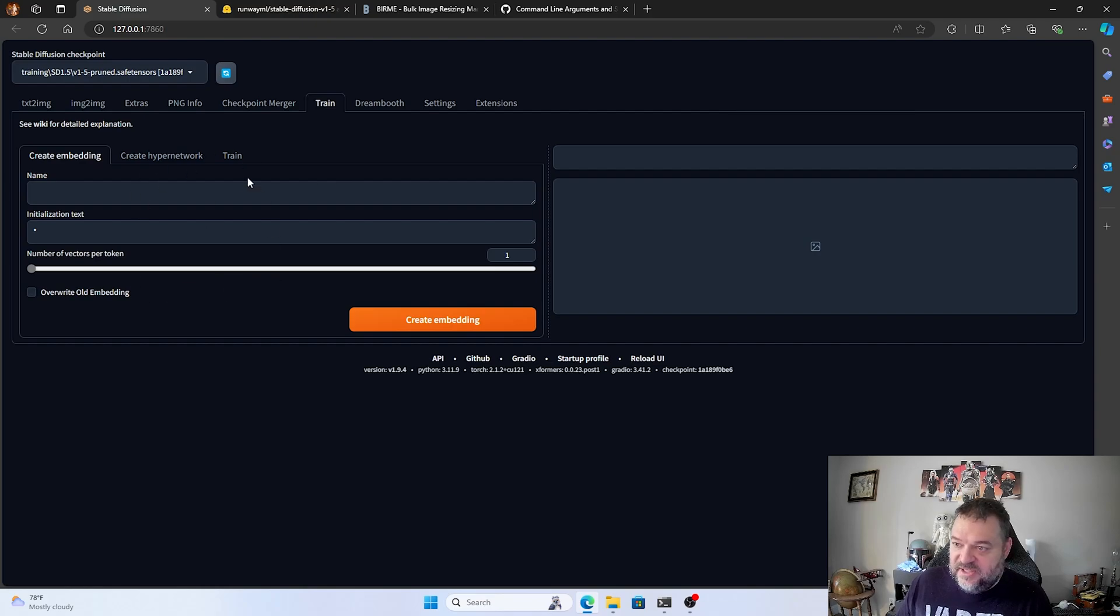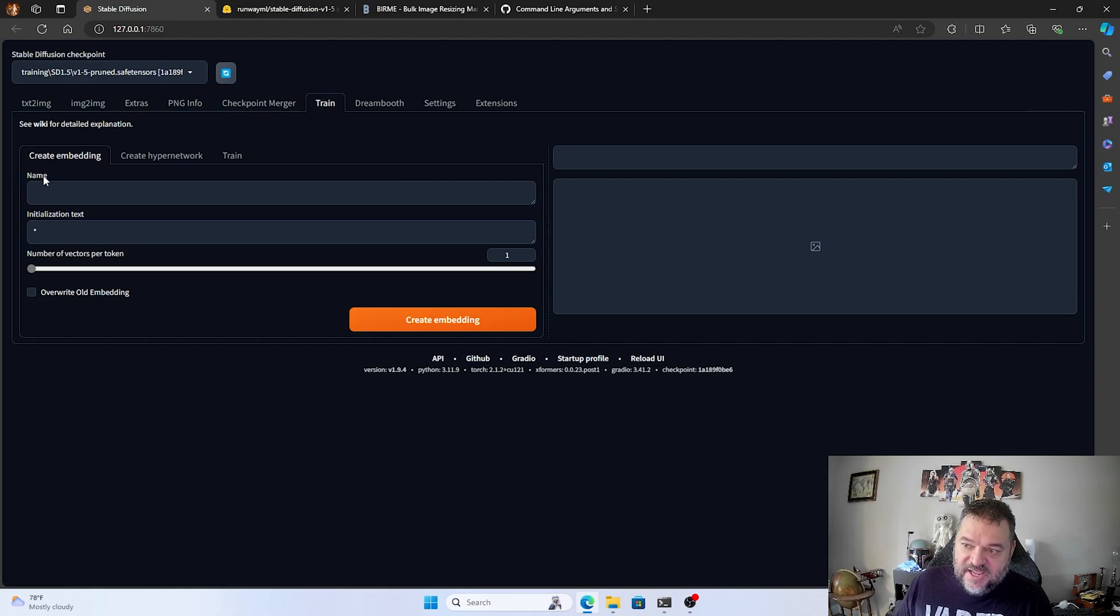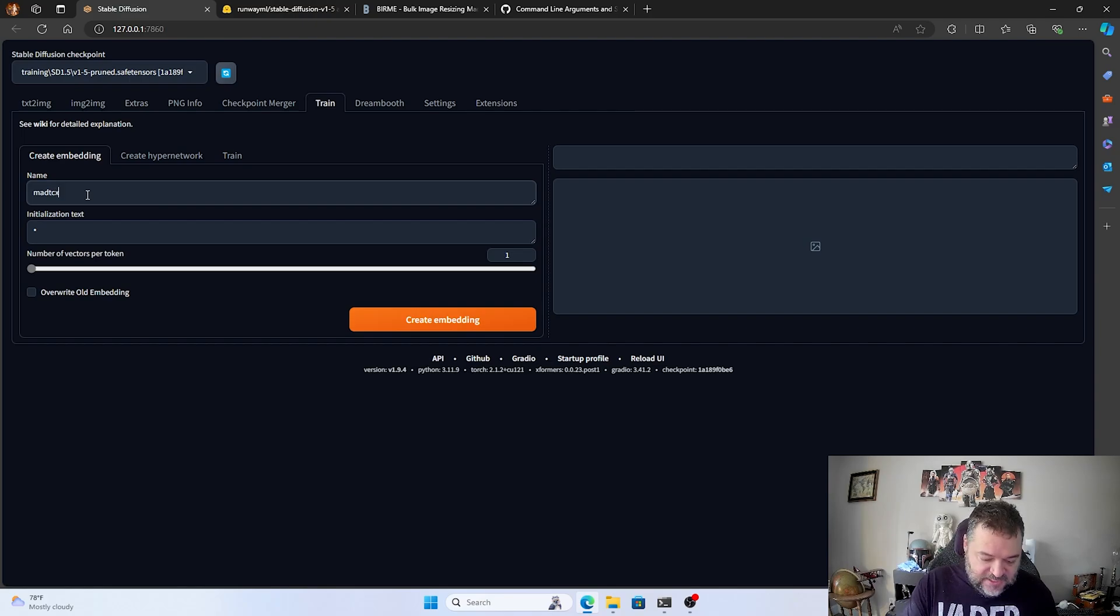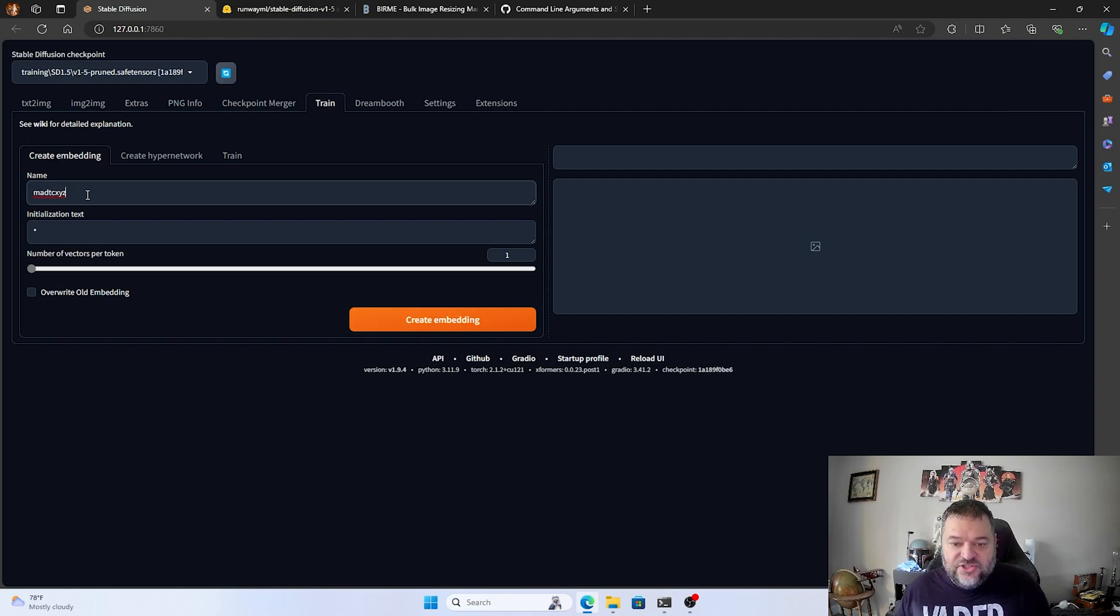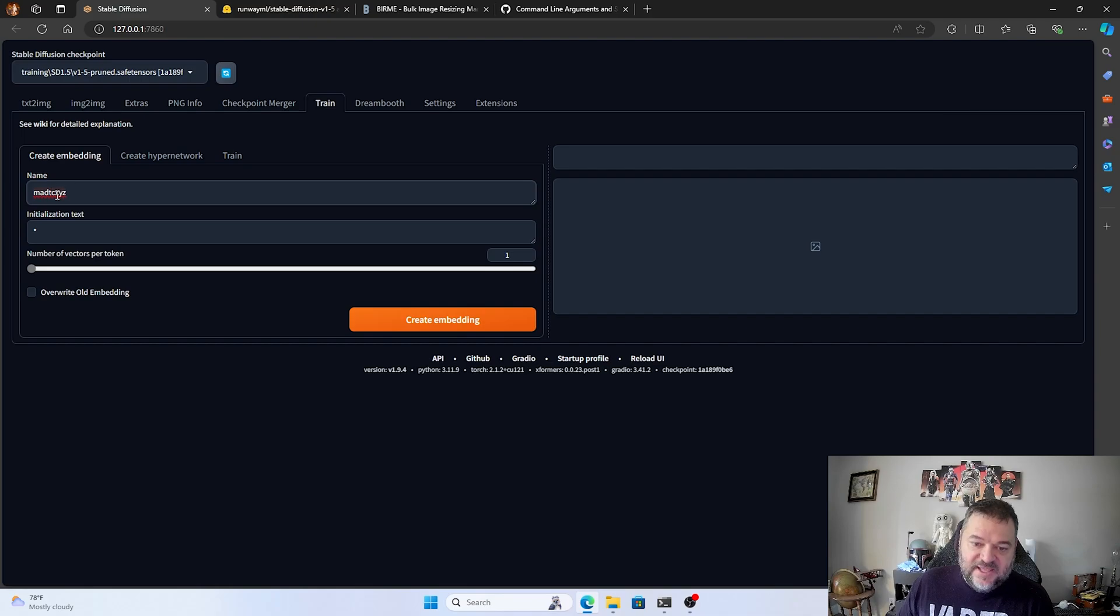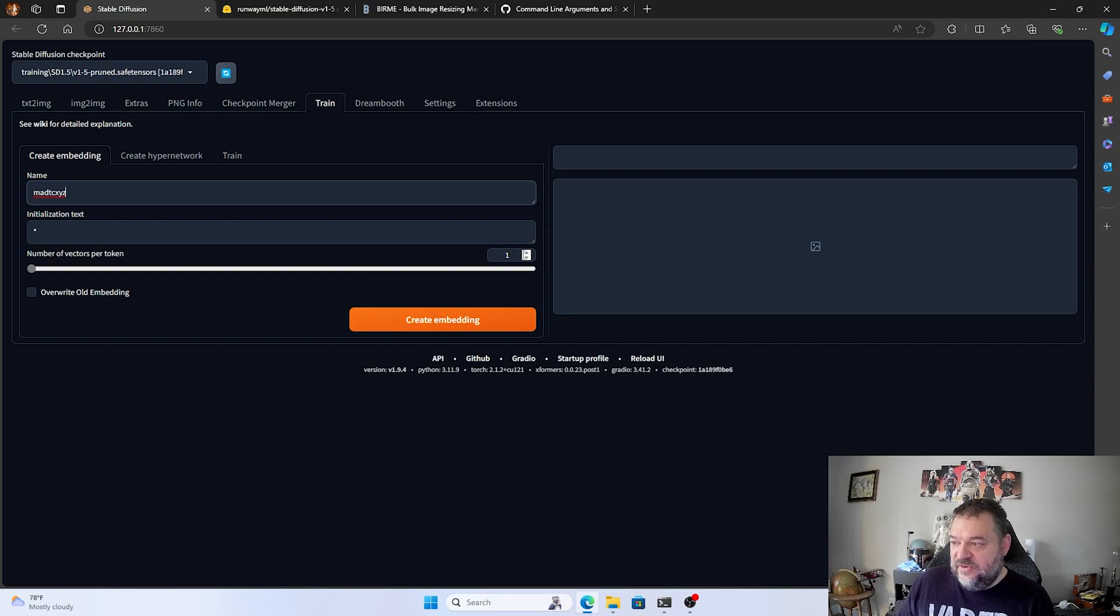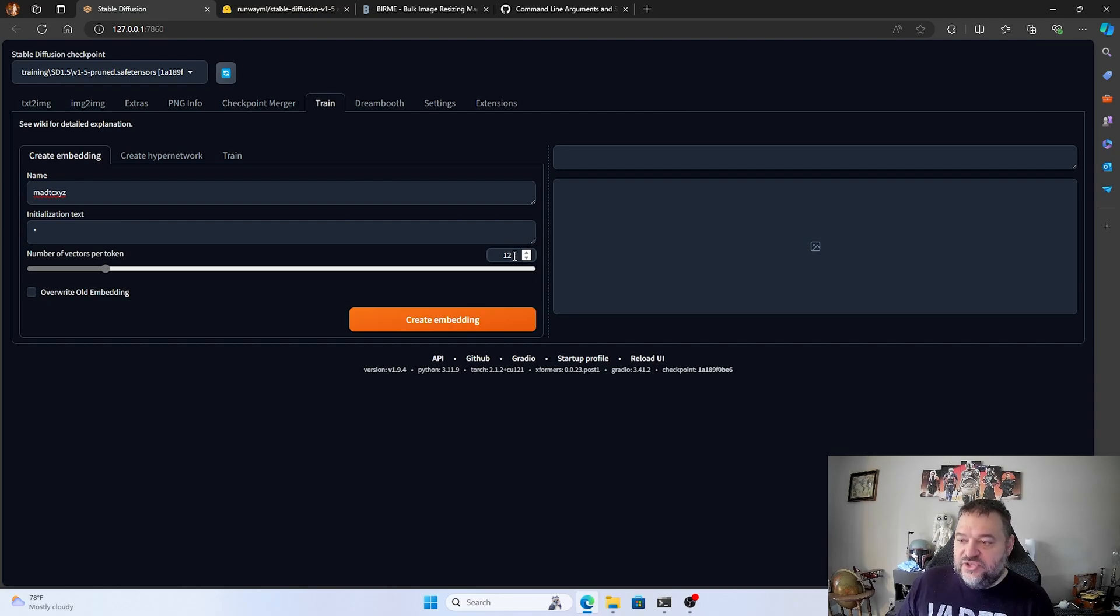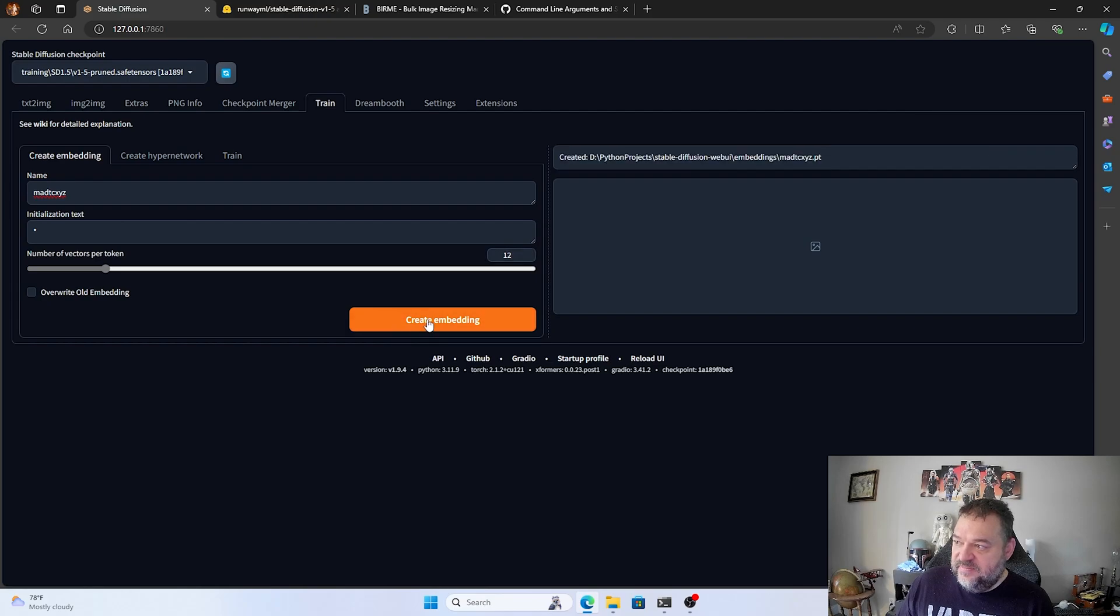So remember when I told you the text file, you have the name. This box is what it's pulling from. So for me, I'm just going to do man TC X, Y, Z, just to make sure that I'm using something unique in there. This initial text, I'm going to keep that a star. And that's just going to keep that base at that name, kind of what I want to do. Now, for the vectors of tokens, I really want this to look like me. So I'm going to bump that up to 12 because I actually do have a lot of images that I'm actually going to train with this. And then after that, I just create embedding. And now that embedding is created and I can start training on it.